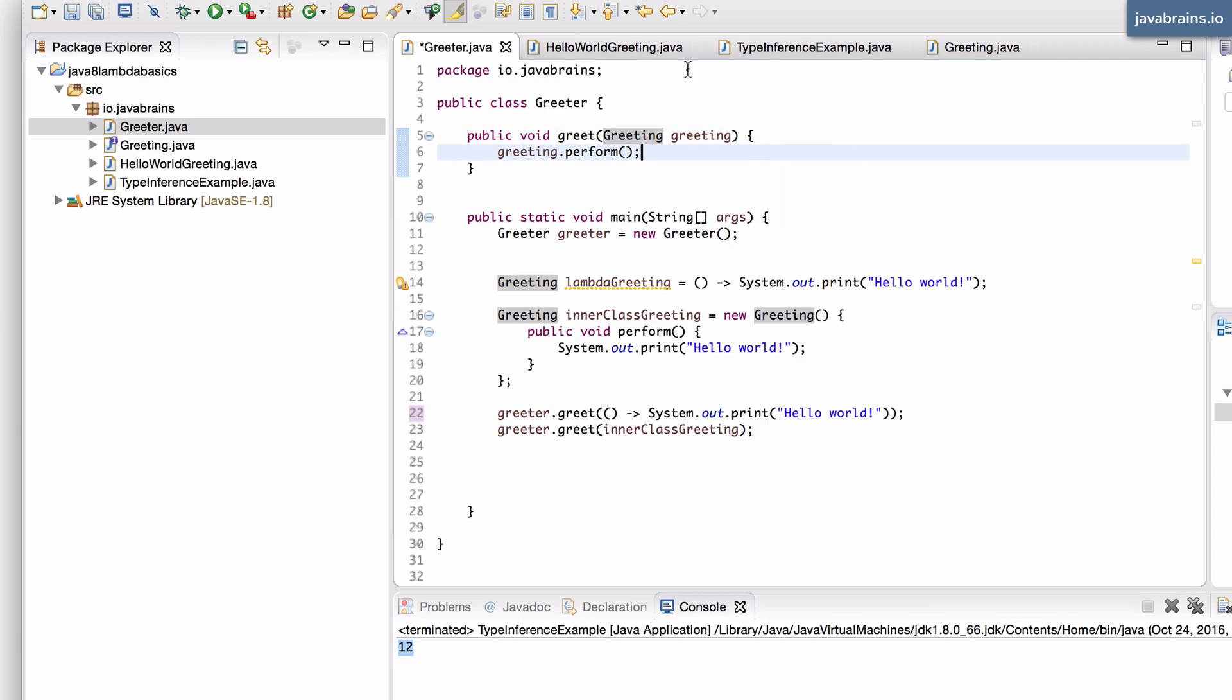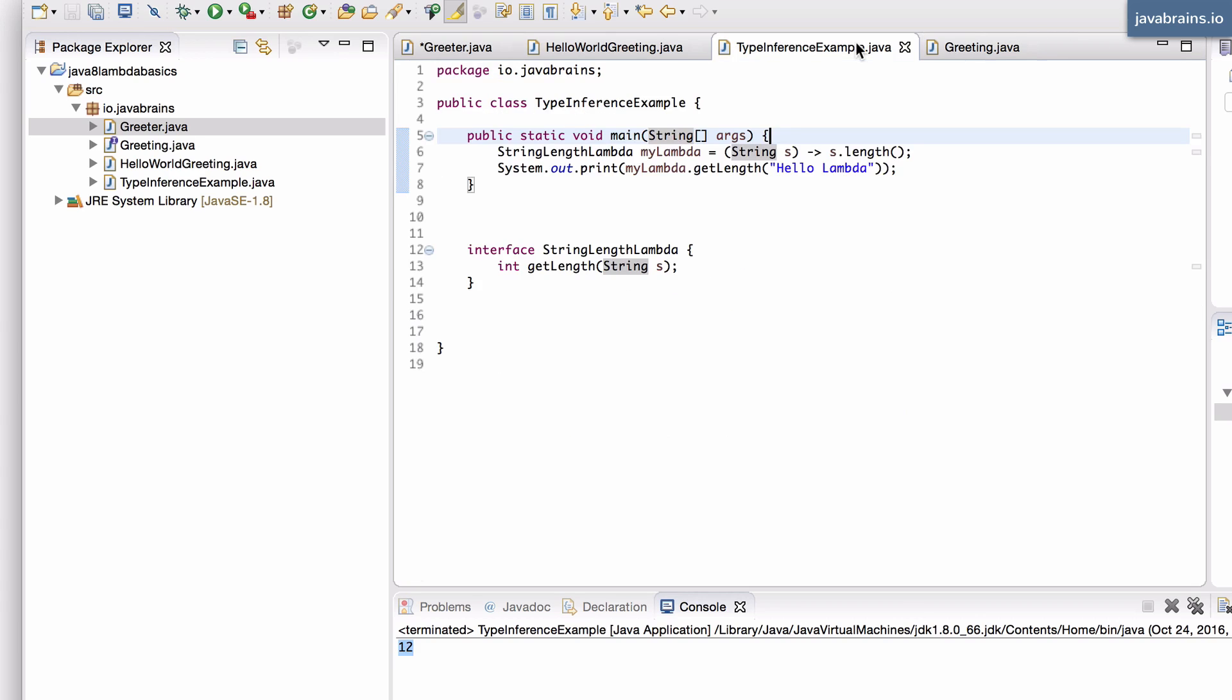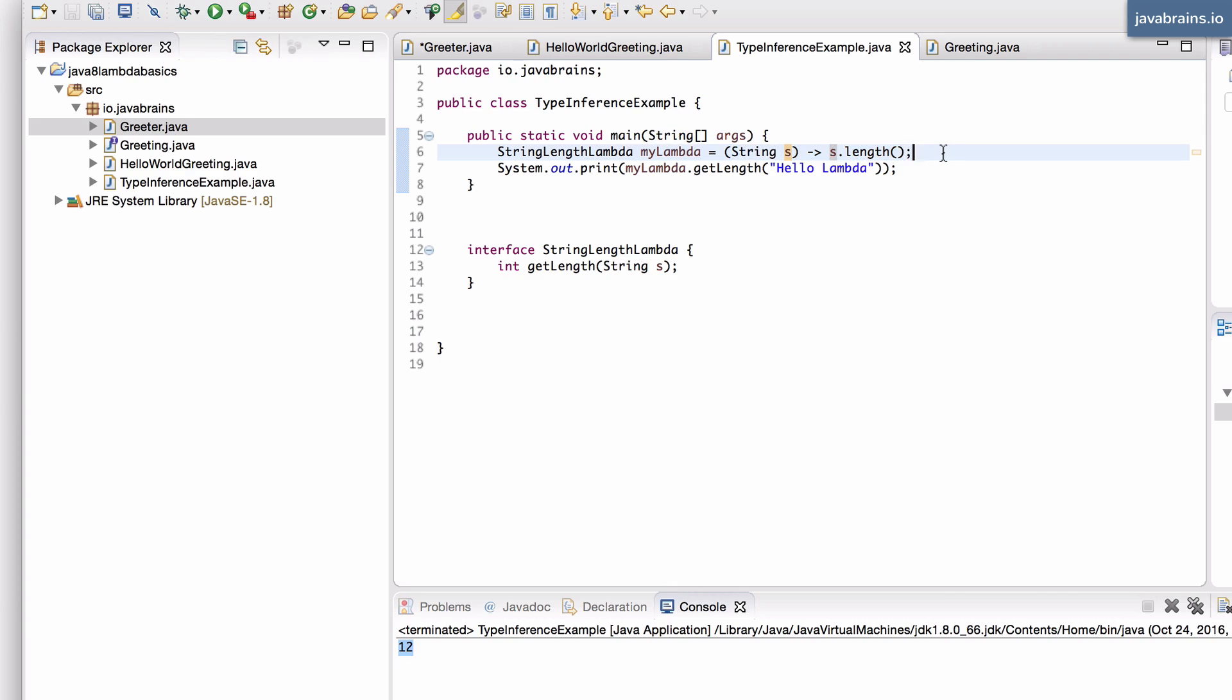So the thing about having this kind of a binding between a lambda expression and an interface is that you can actually make the syntax a little bit shorter. Now if you remember, we removed the return from the lambda because it's obvious what the lambda is returning. We said we don't have to return something like int in the lambda expression because the compiler can figure it out. It says, okay, this is a s.length, so it must be returning an int.